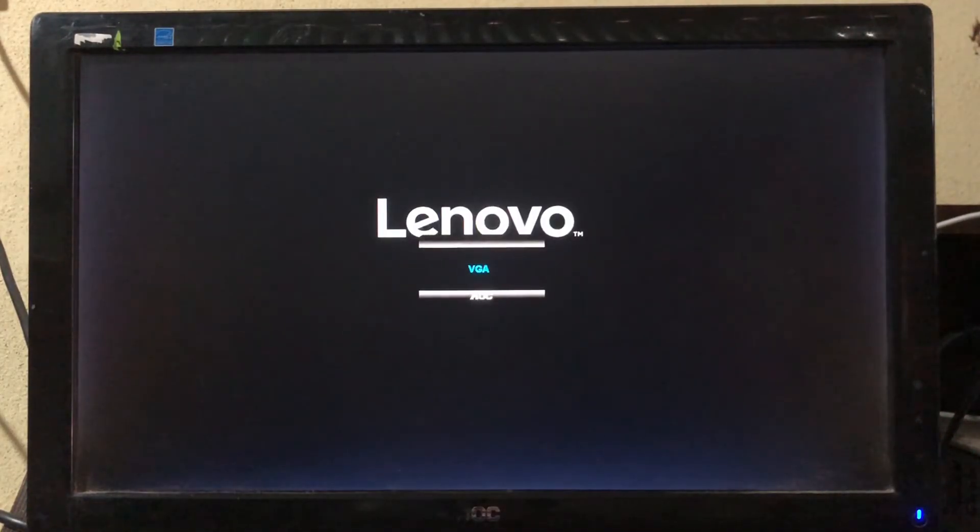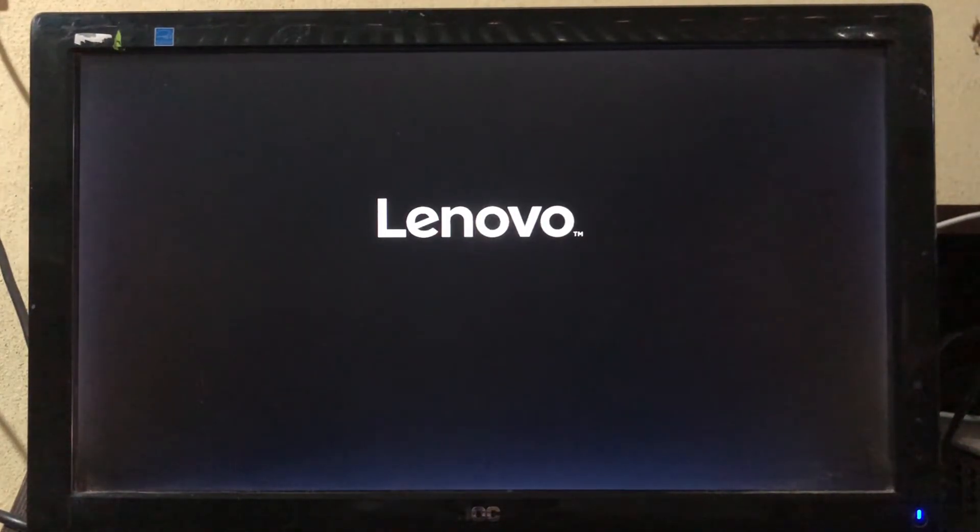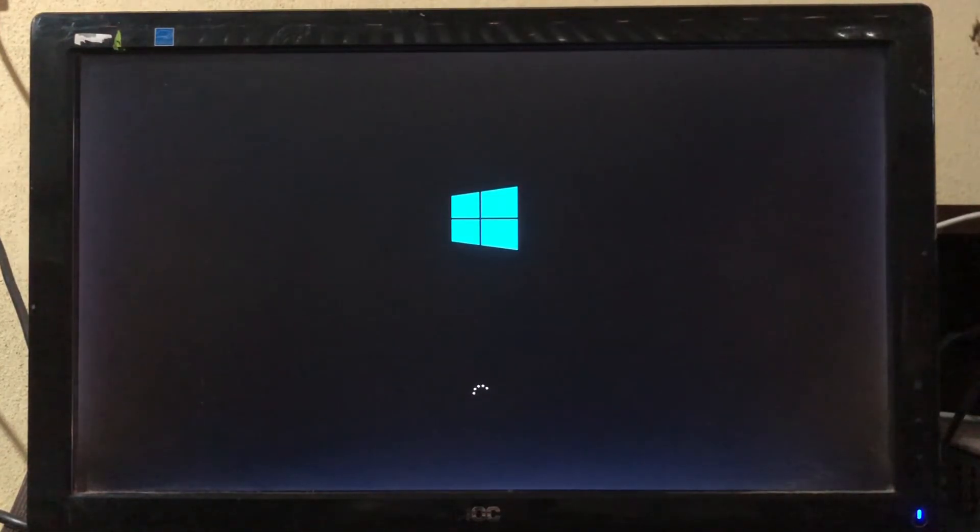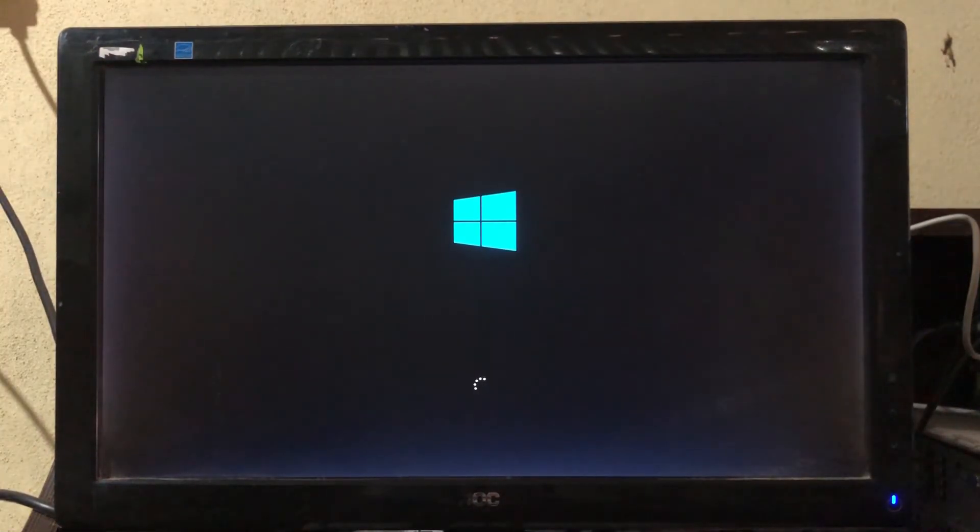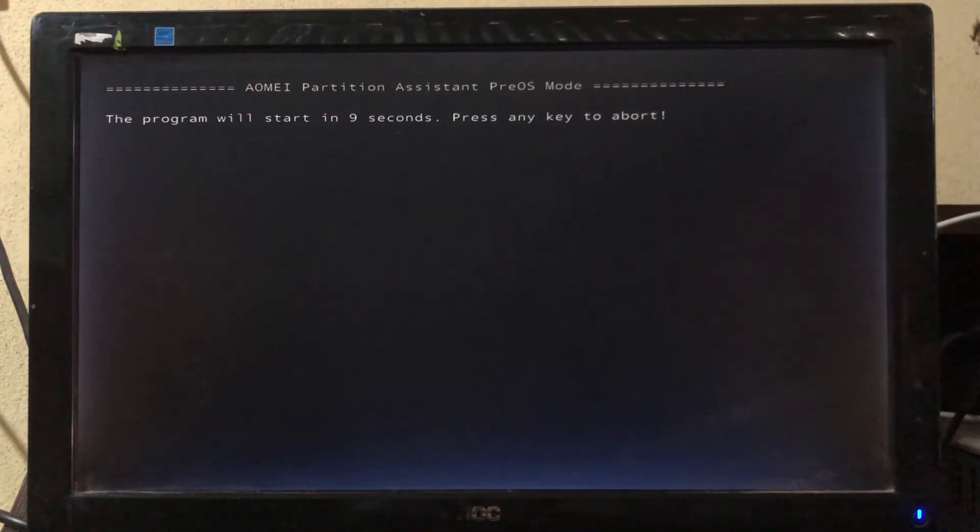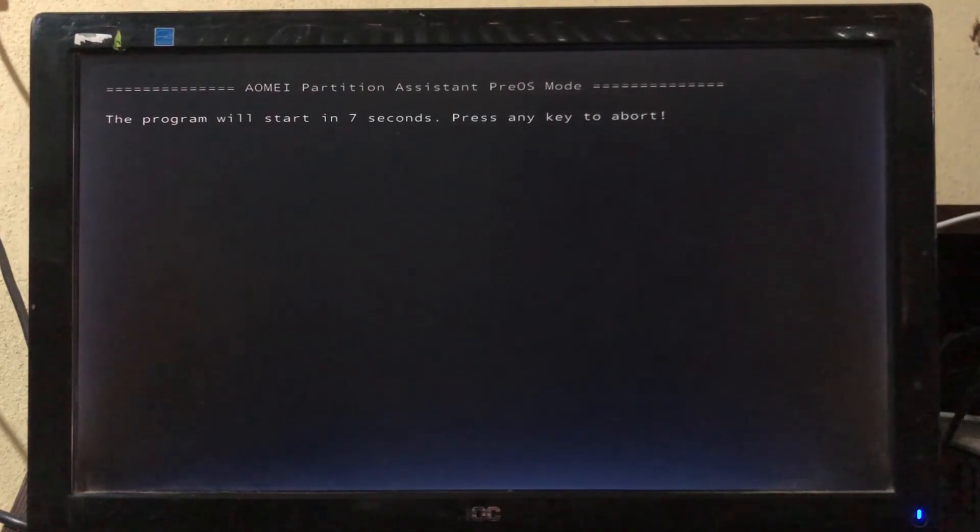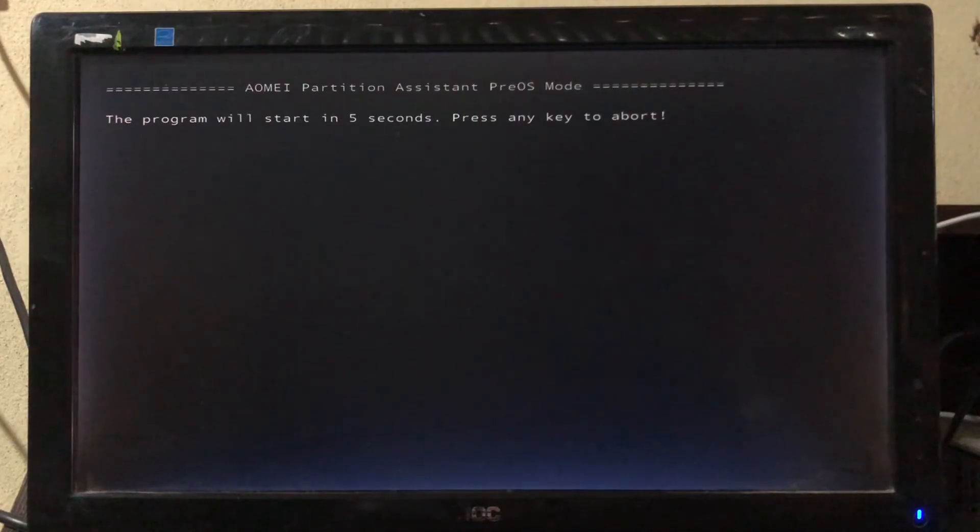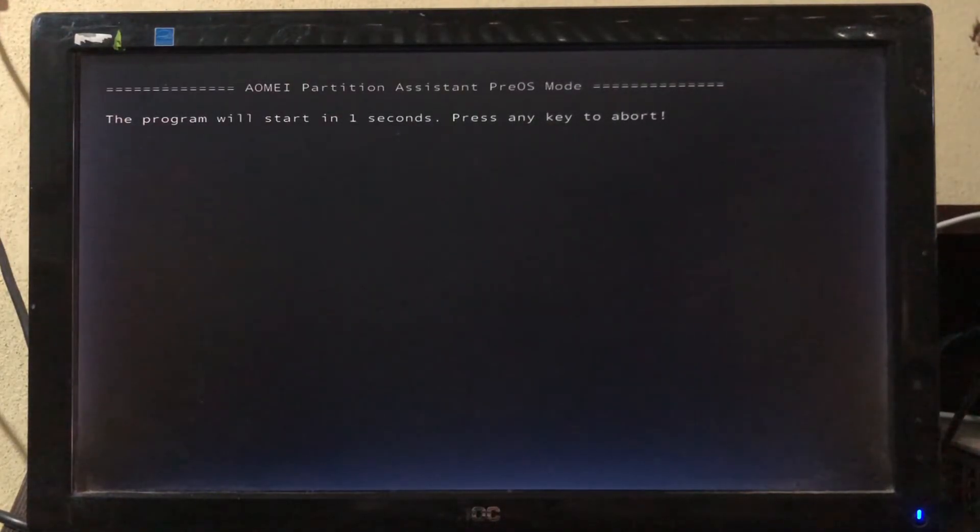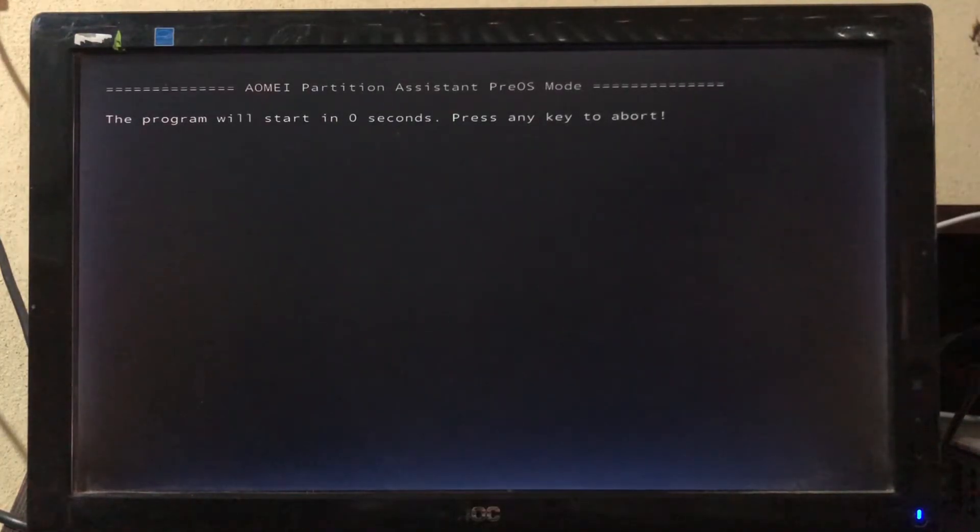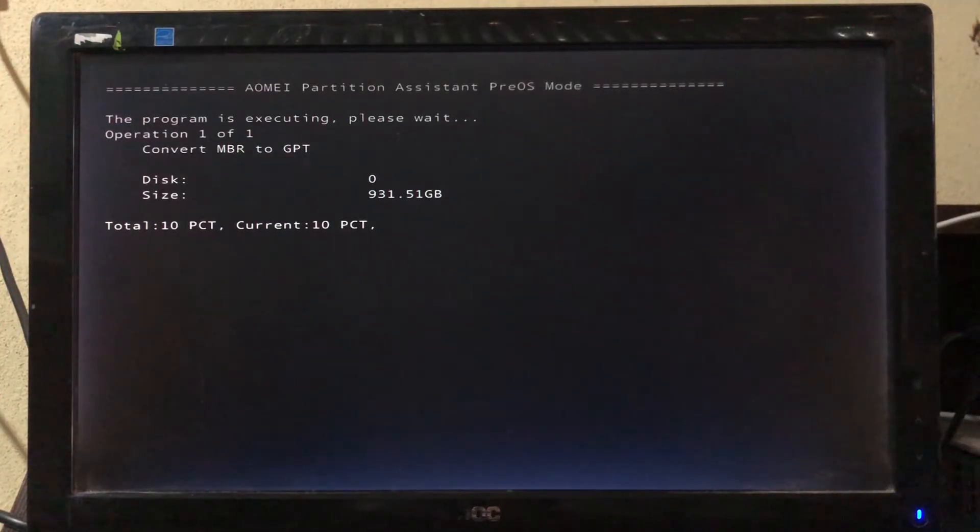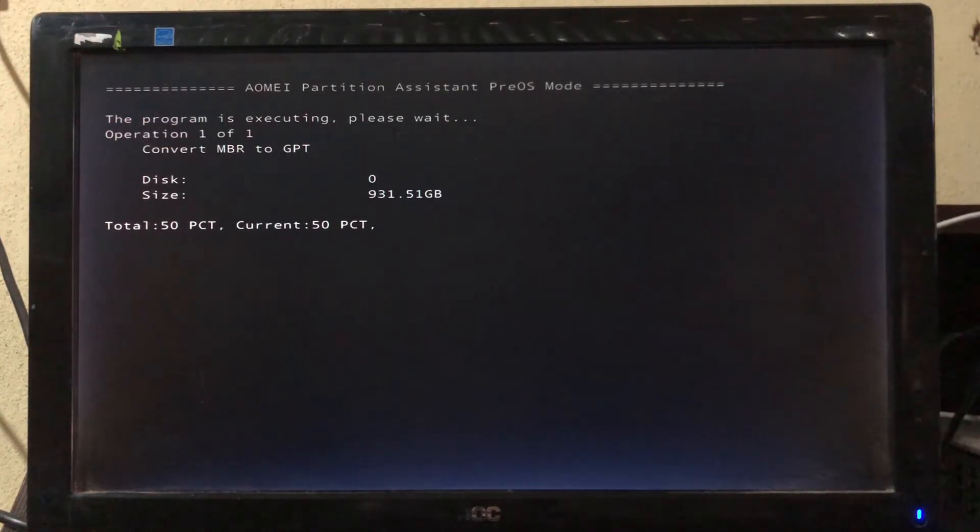To better understand, I am not fast forwarding the video. As you can see here, the conversion process will start in some seconds. Please don't press any key. If you press the keys, the operation will be aborted and the system becomes unbootable. The operation is now started. Maybe it will take a while, so wait for it.